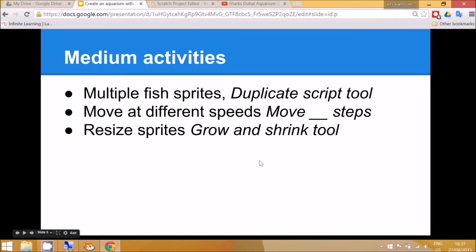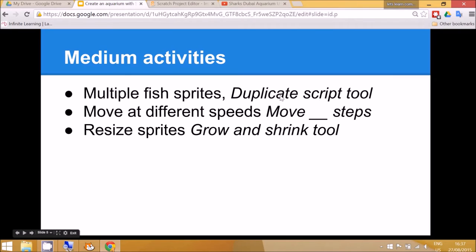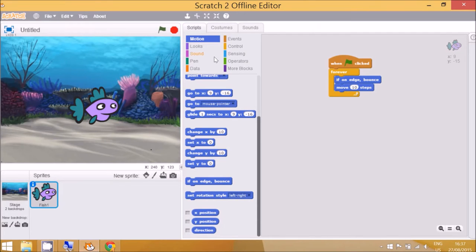Now for the activities which are a bit more challenging, you of course can have multiple fish sprites and then we can use the duplicate script tool to help us do the code a little bit faster.